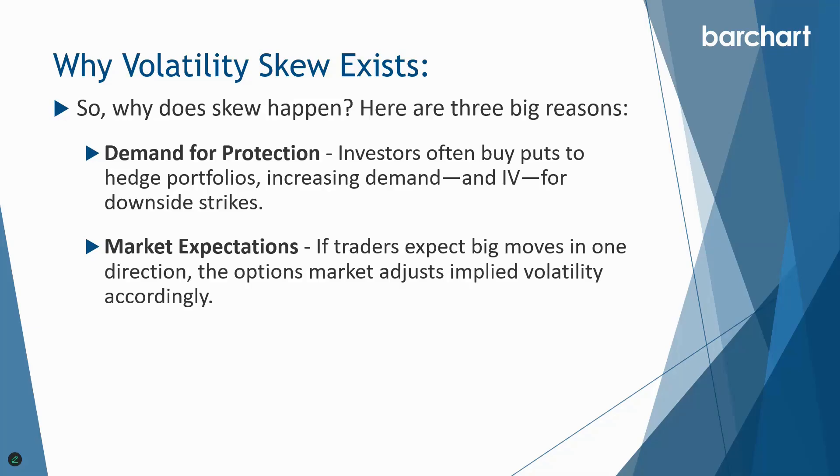Market expectations. If traders are expecting big moves in one direction, the option market adjusts implied volatility accordingly. The example we talked about there was Tesla and NVIDIA when they were going on their big bull runs. There was a lot of demand for call options and the implied volatility on those calls went through the roof because of that demand.